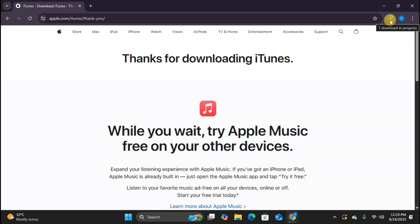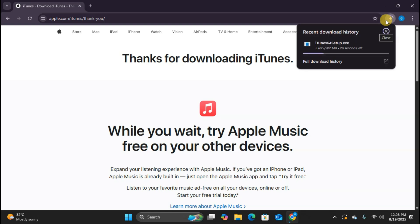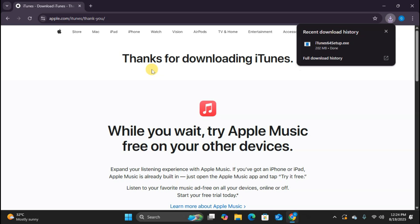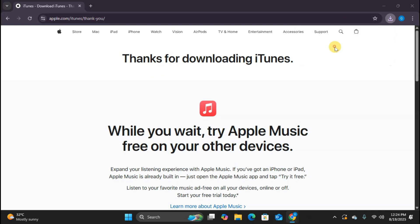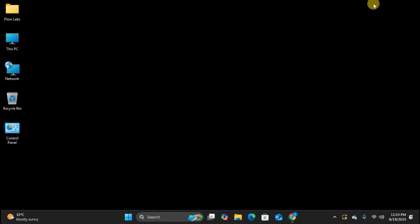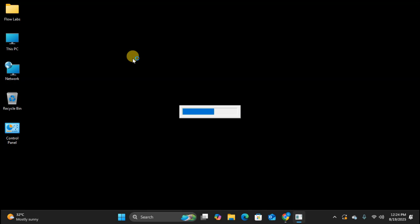Perfect. The download has started. The file is about 200 megabytes, so depending on your internet speed, this might take a few minutes. All right, our download is complete. I'm going to click on the downloaded file to start the installation process. The file should be in your downloads folder if you don't see it in your browser.